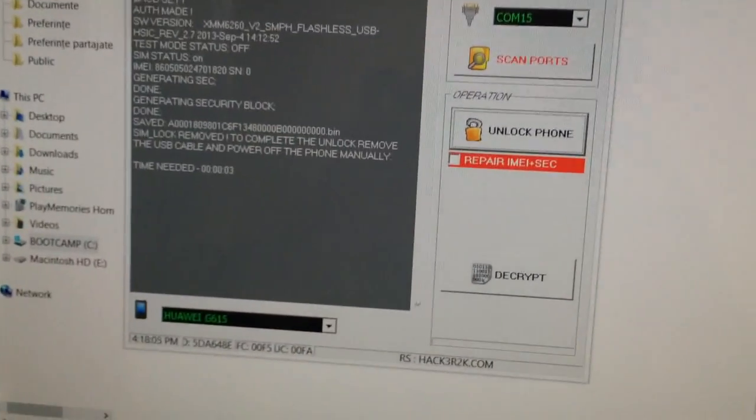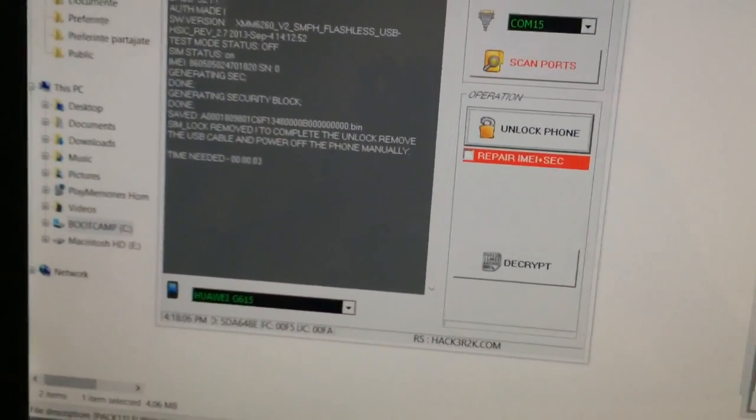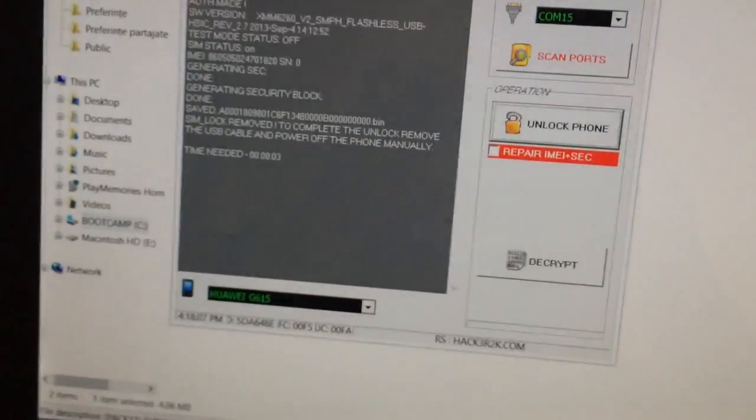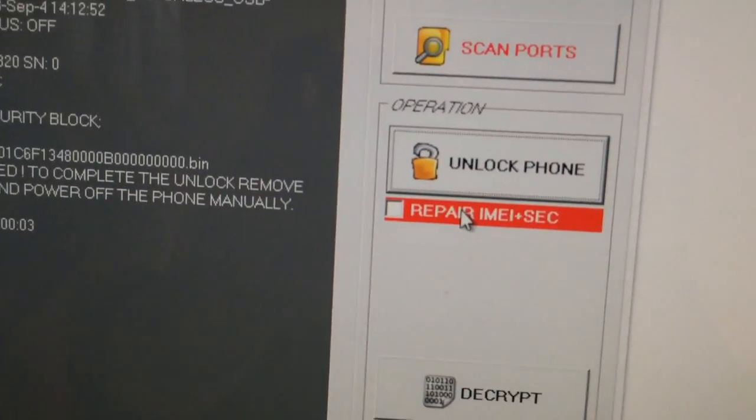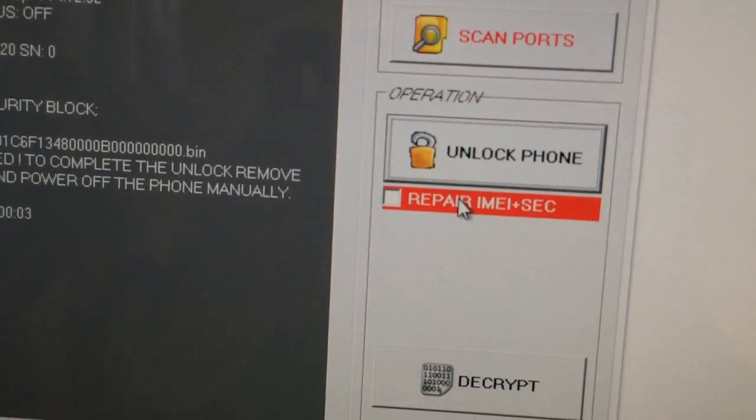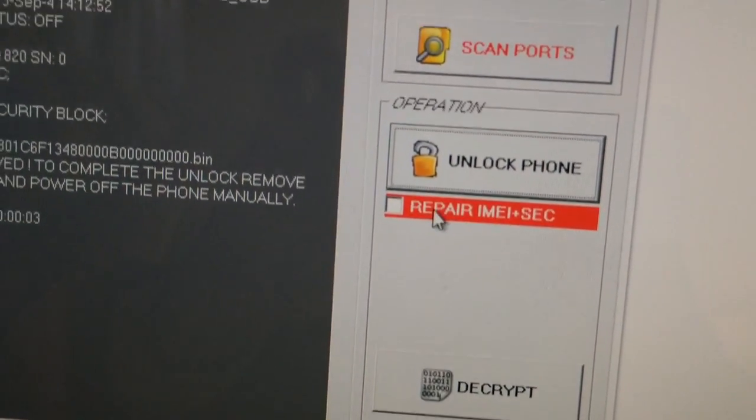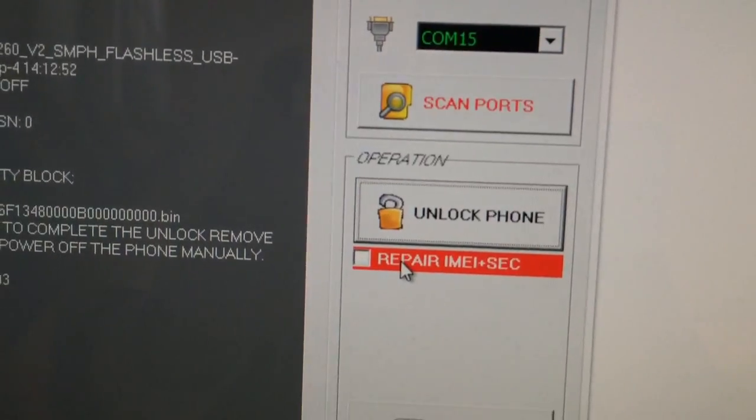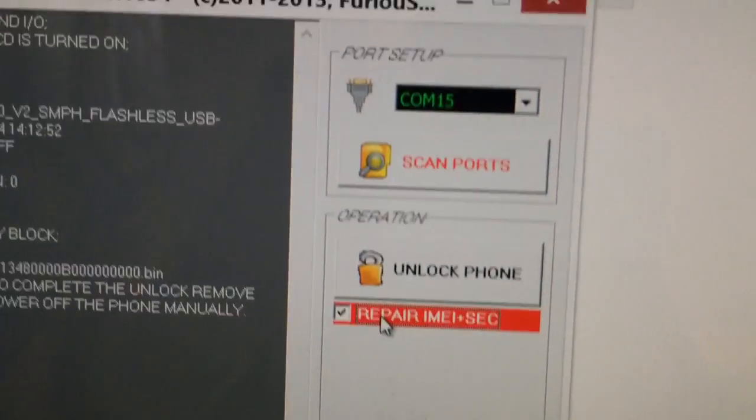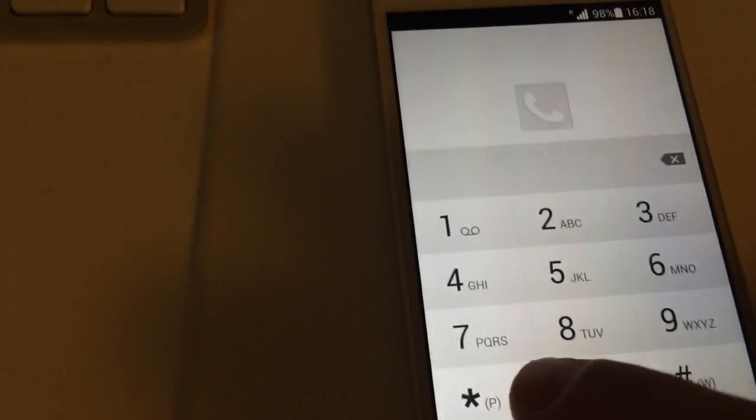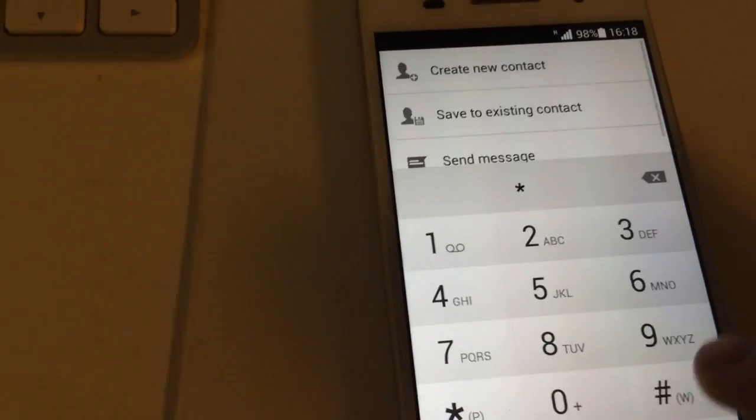So I'm also going to show you how to repair the IMEI because we have some damaged phone or you need to change it. So we have here one option called the repair IMEI and security. We are going to click this and we are going to repeat the steps.